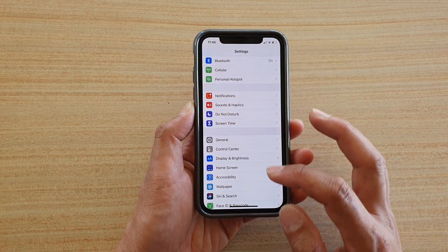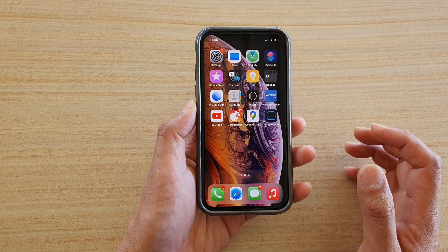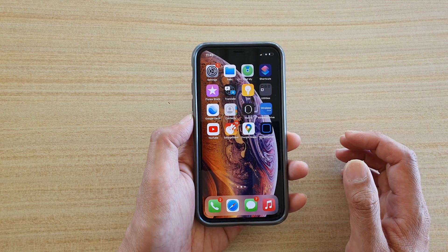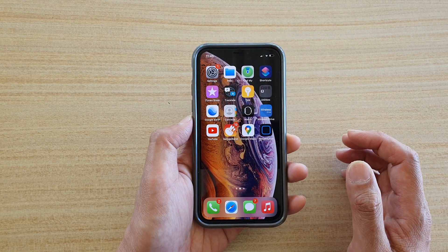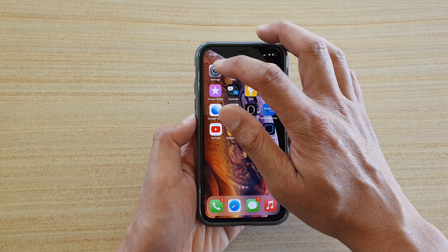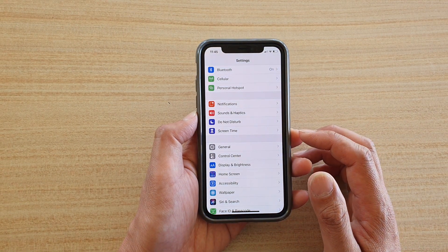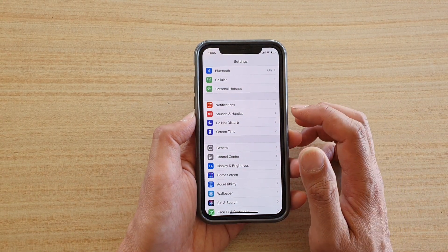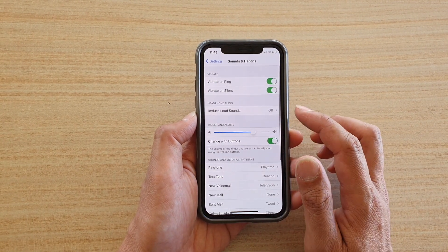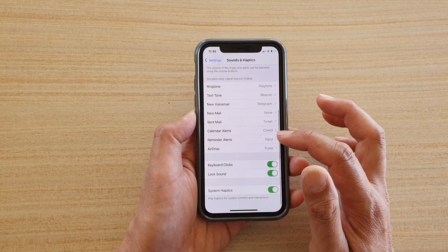First, go back to your home screen by swiping up at the bottom of the screen. On the home screen, tap on the Settings icon. In Settings, go down and tap on Sounds and Haptics.